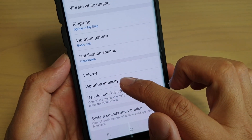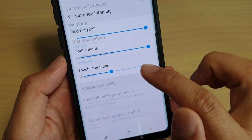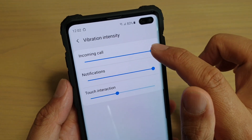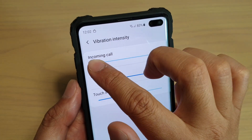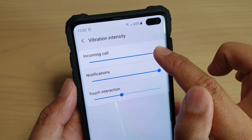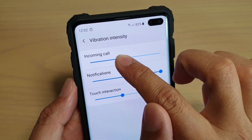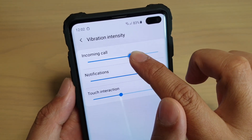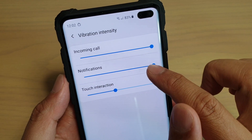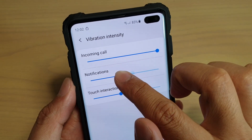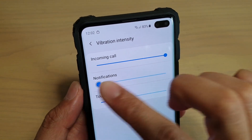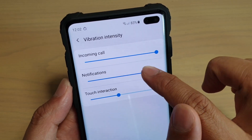Then tap on vibration intensity. Here you can adjust by simply dragging the slider bar to the left or to the right. To increase the intensity, drag it all the way to the right, and to decrease the intensity, drag it to the left.